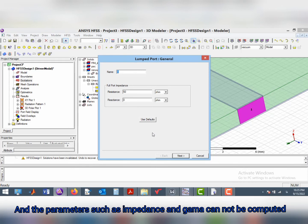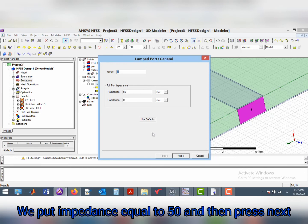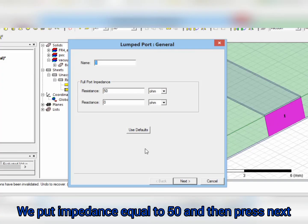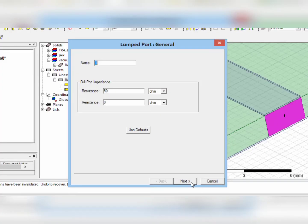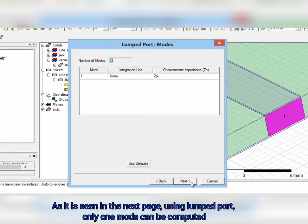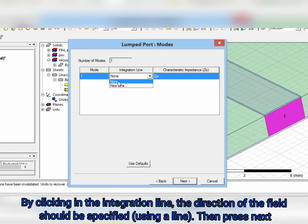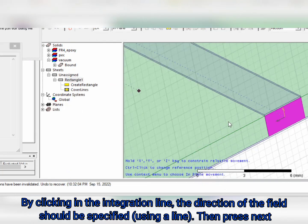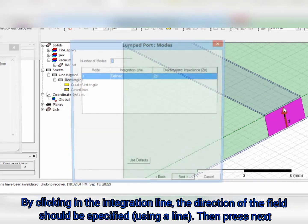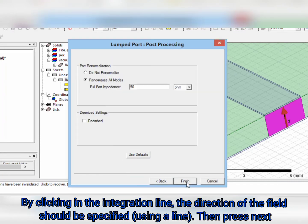And the parameters such as impedance and gamma cannot be computed. We put impedance equal to 50 and then press next. As seen in the next page, using lumped port, only one mode can be computed. By clicking in the integration line, the direction of the field can be specified. Then press next.